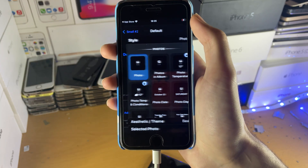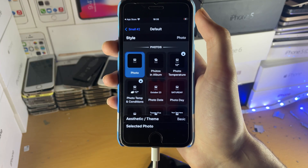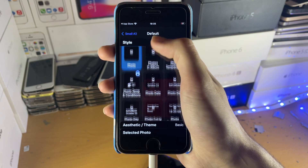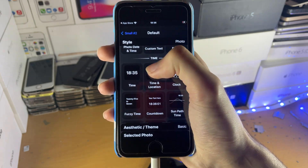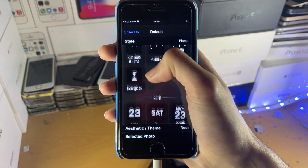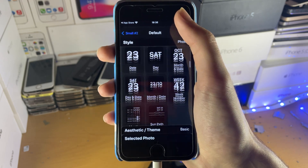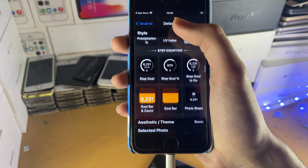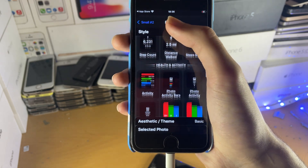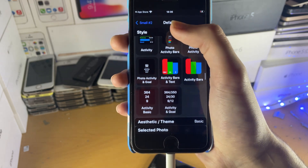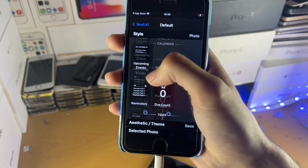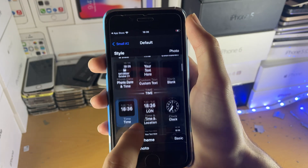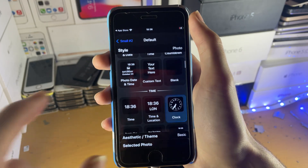Instead, I'm going to show you how to create a widget. Just tap on Default Widget and you have a bunch of options. You can choose a photo, and if you scroll down you have the Time options, the Date, and the Weather — though the Weather costs money. You also have Step Counting, Health, and all this stuff. Let's just choose something that is free, so I'm going to choose the Clock. Just tap on Clock.